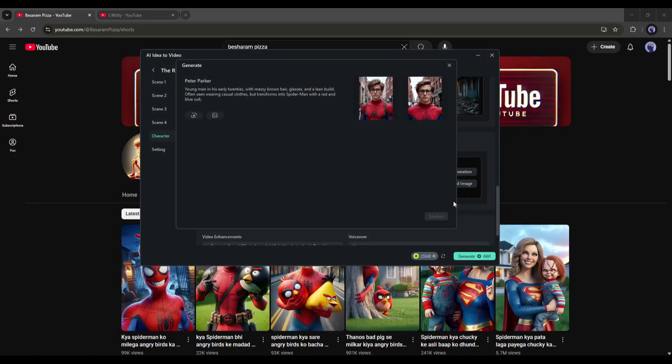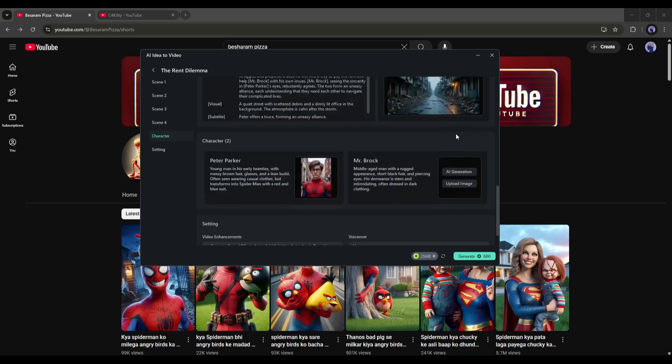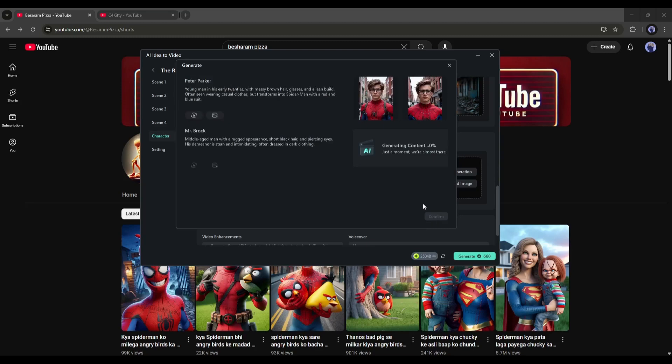And this is the first character image, and it's a really, really good image. Select the image and then hit the confirm button. Once the first character is set, I will generate character images for the second character.